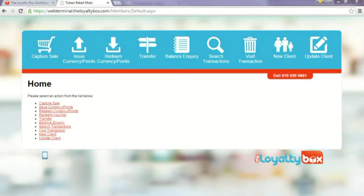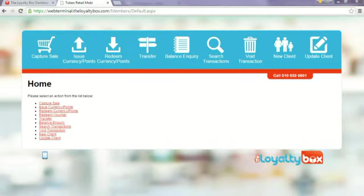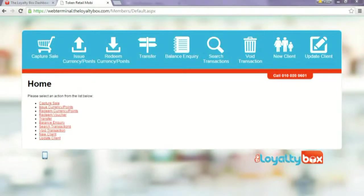This is used when a new customer joins your loyalty program and you want to capture their details. This can either be done while the customer is in your store, or they can fill out a registration form and the information can be captured at the end of the day.